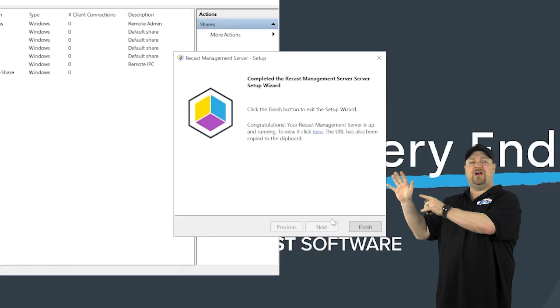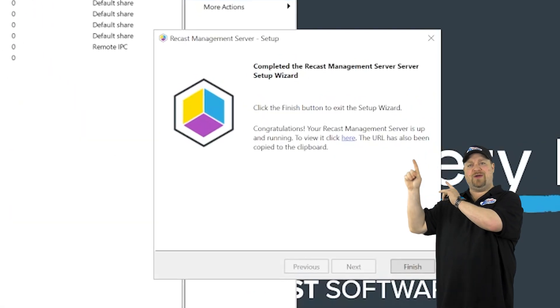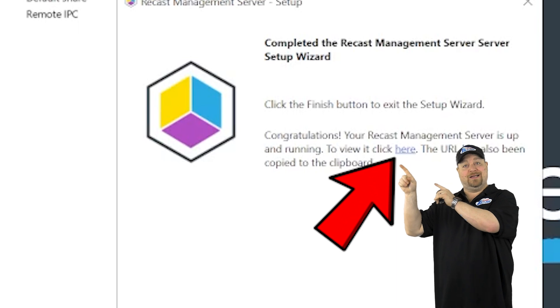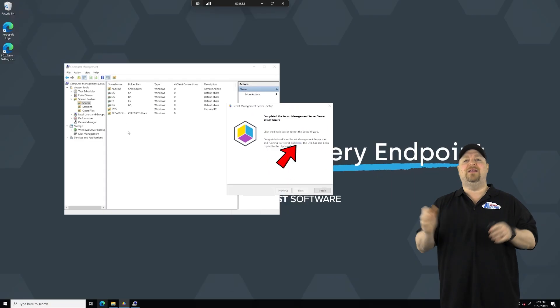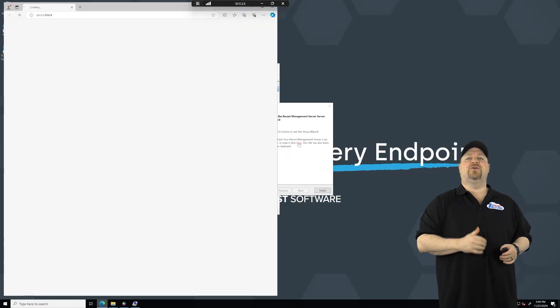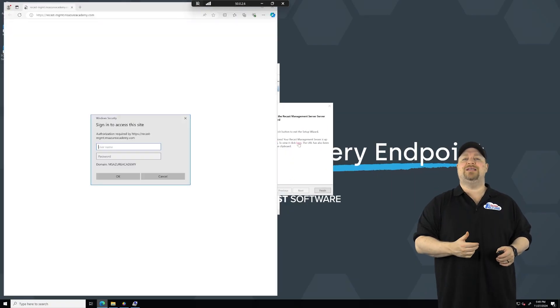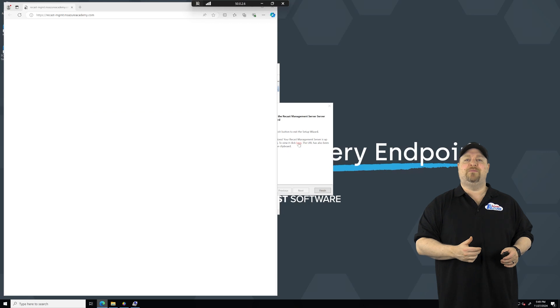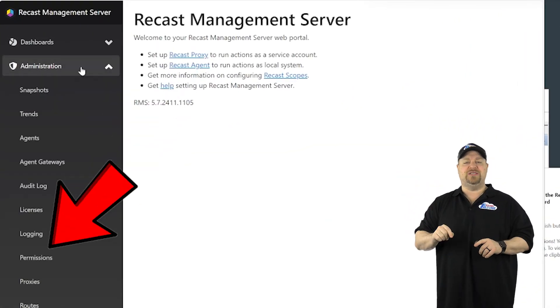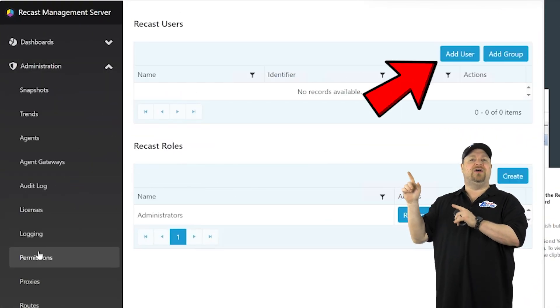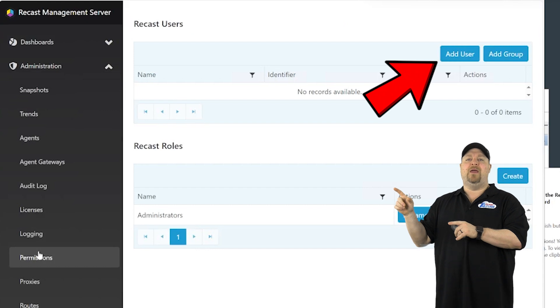Now, before you click finish on your install, see right here, it says to click here, do that, and then sign in with your new recast admin account. On the left, go to administration, then permissions, add a user, and then type in your domain user.